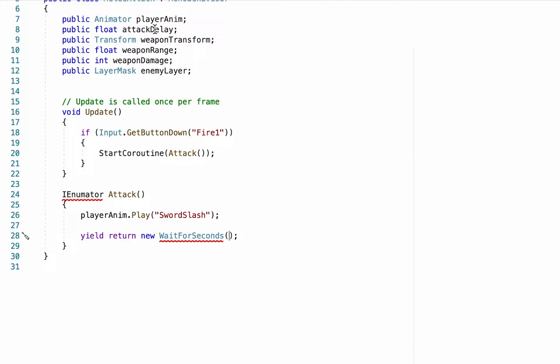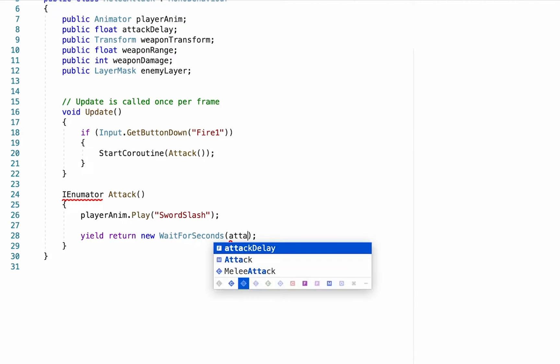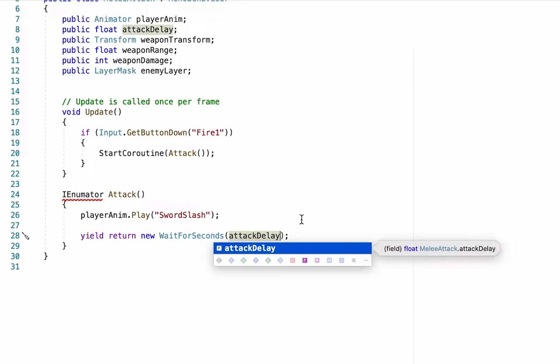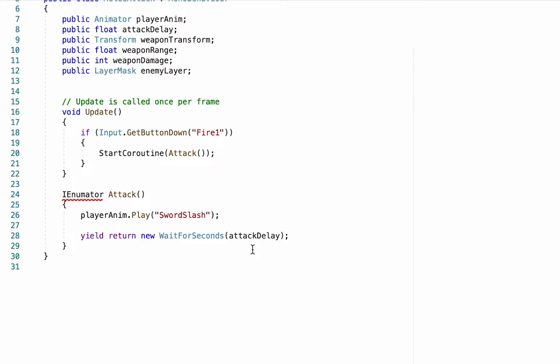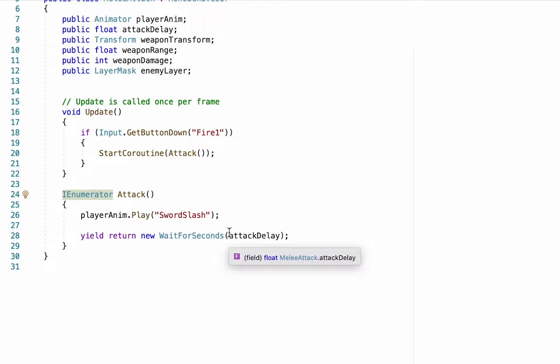And what this does is it allows us to pause for whatever time we put inside of these brackets. Now in my case I'm actually going to use the attack delay float we've already created, and so that way anytime I equip a different weapon I can have a different amount of delay. Now at this point I just forgot how to spell that—it should be IEnumerator not IEnumerator.